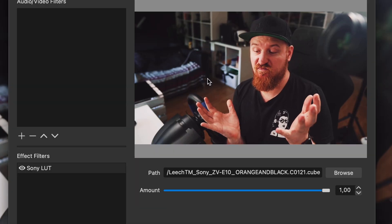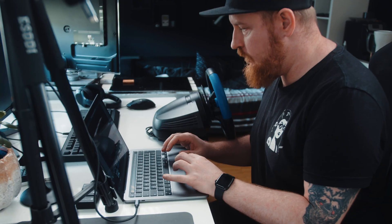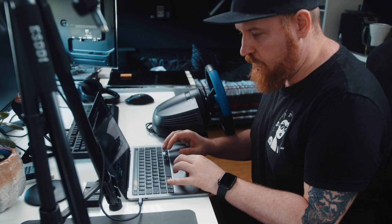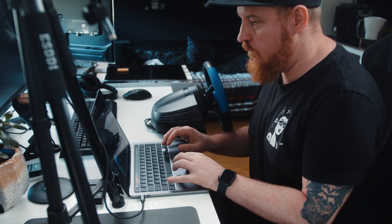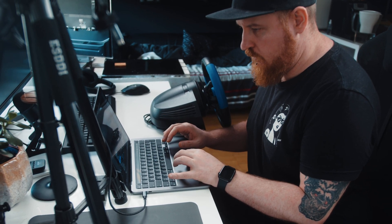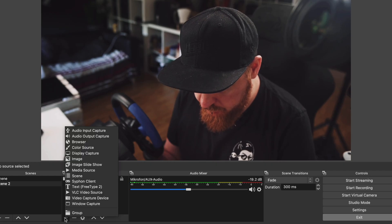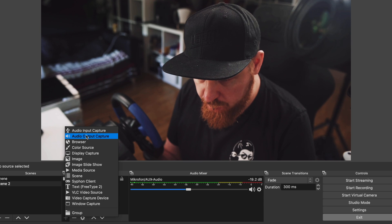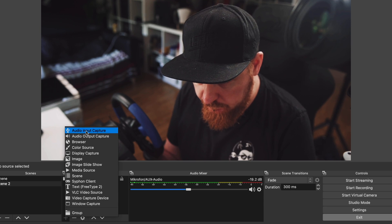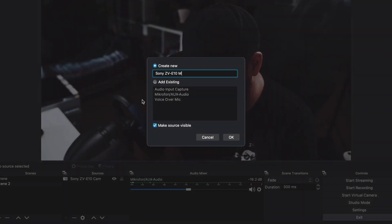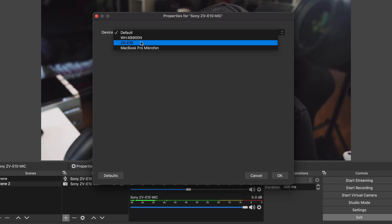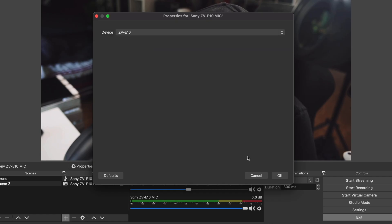Step number eight, if you also want to use the audio coming from the camera, click on the plus symbol and add an audio input capture. Name this ZV-E10 mic input, select the ZV-E10 as your device and voila, this is now coming directly from the built-in microphones in the ZV-E10. Not that bad I guess.